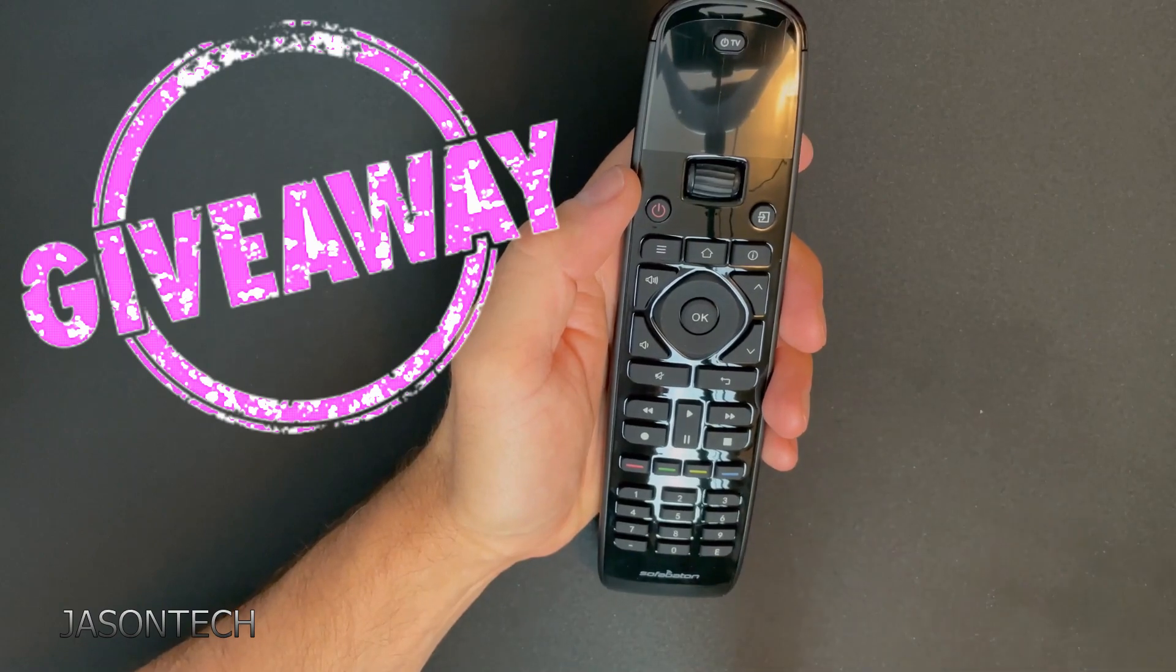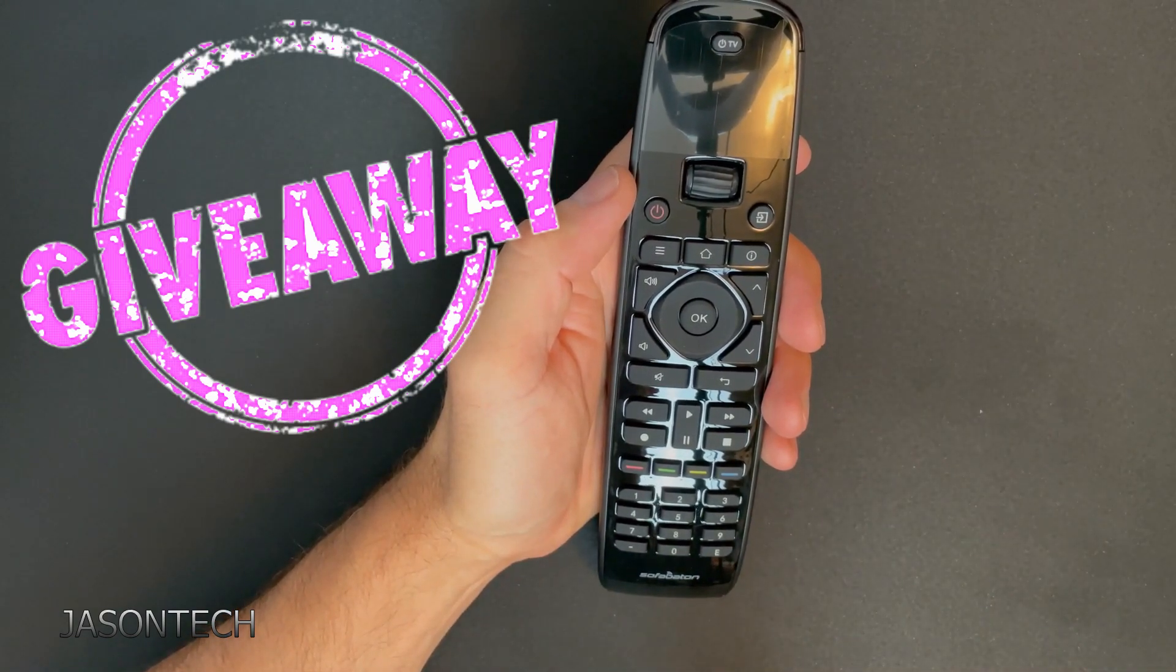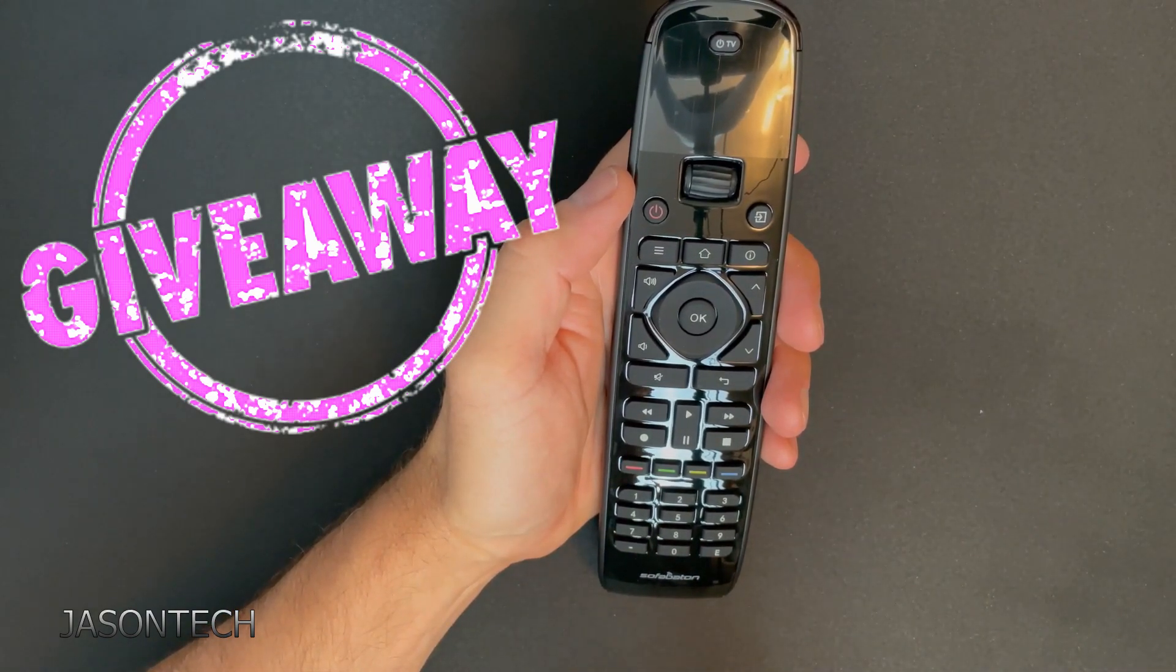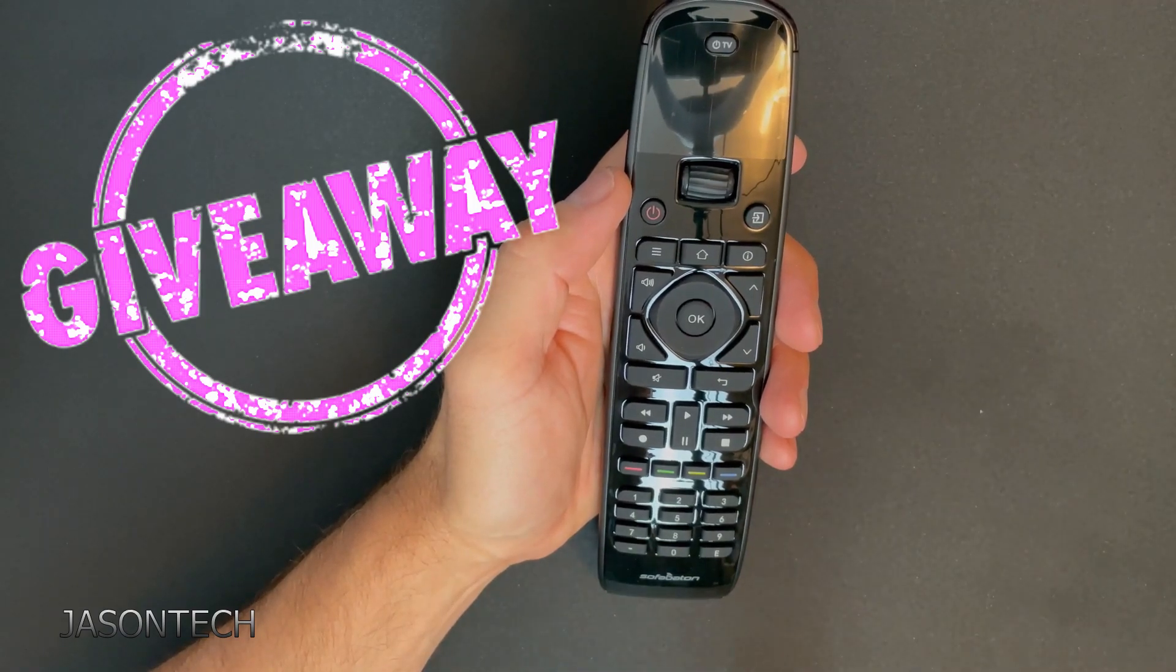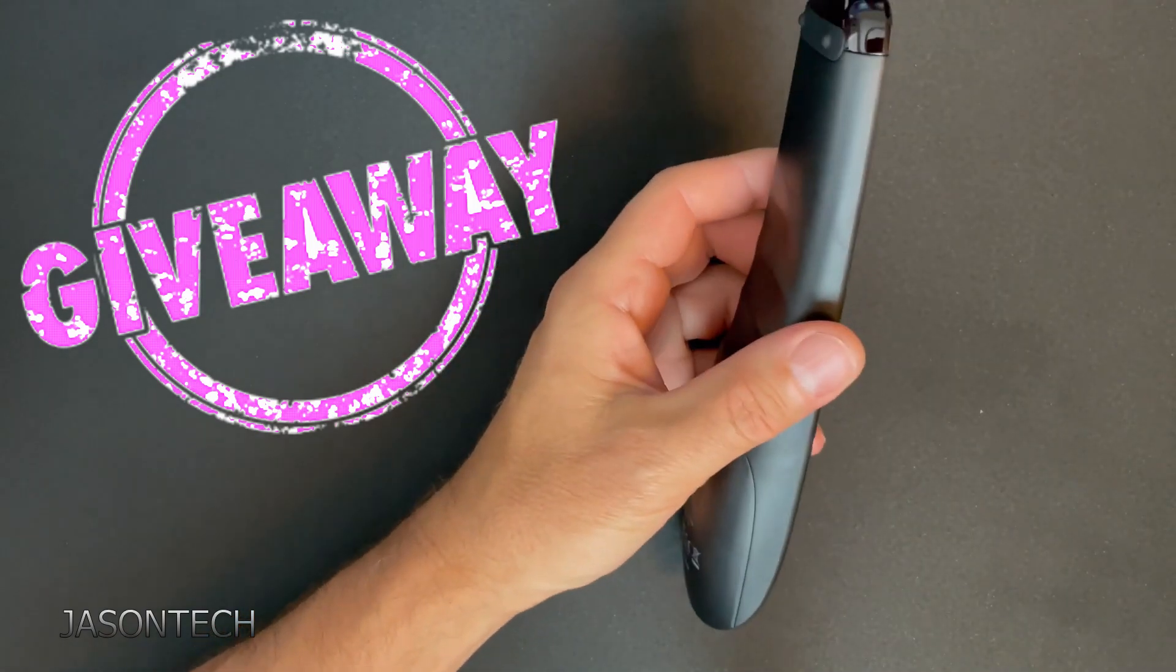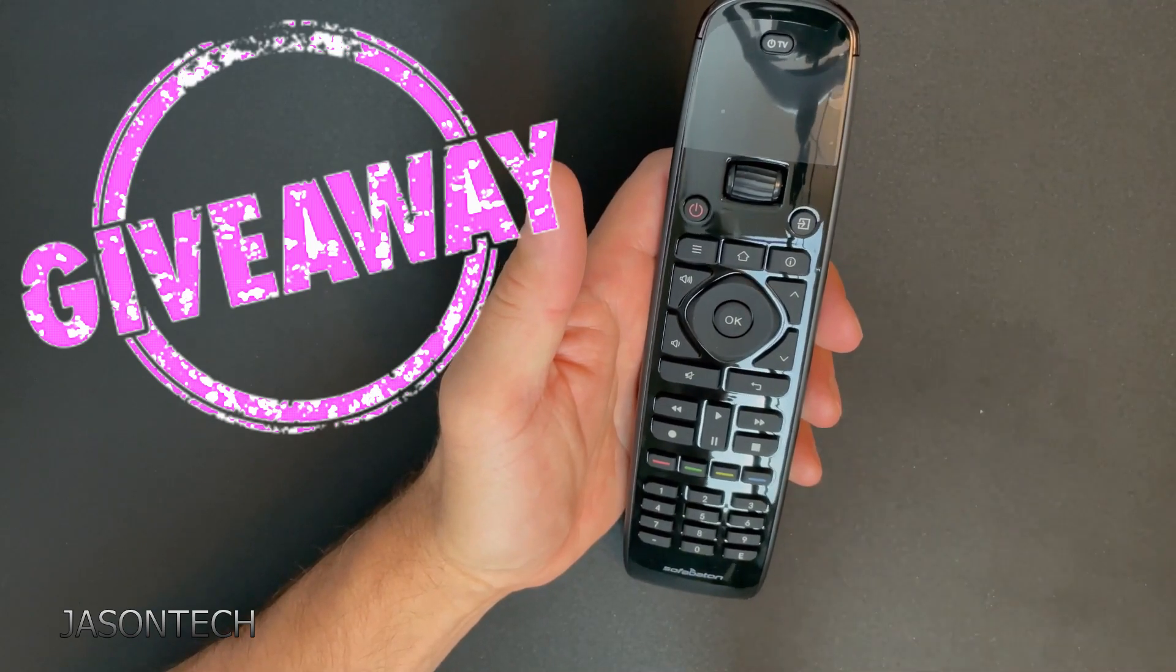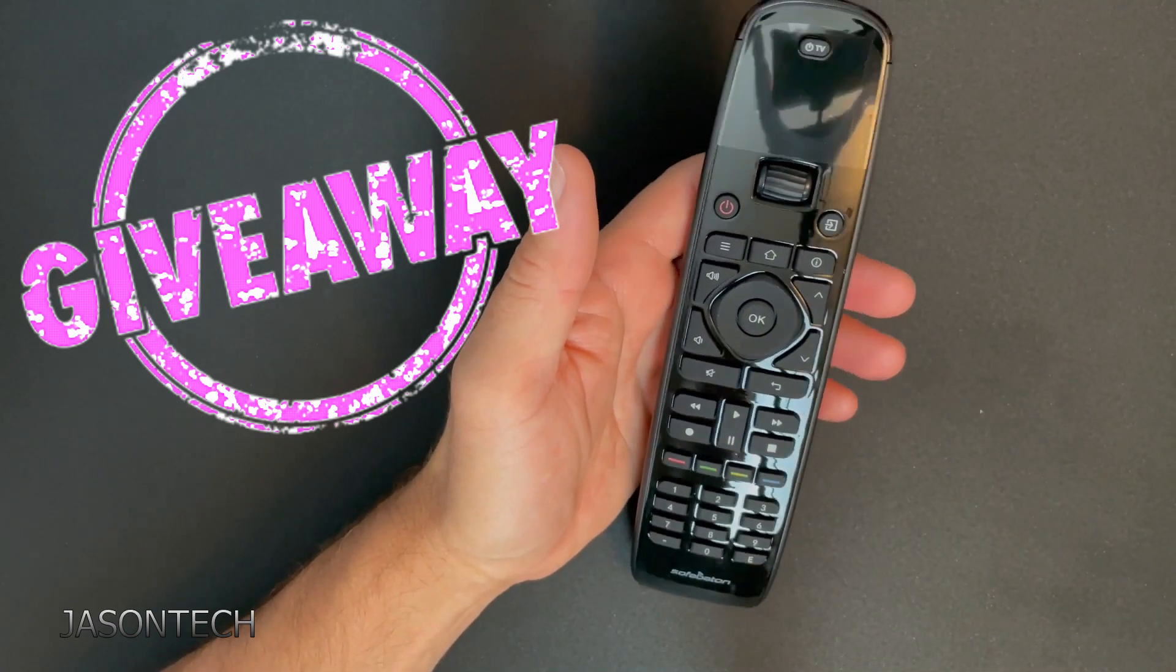So SofaBaton actually gave me two of these remotes and they asked me to give one of these away to one of my viewers. So if you guys want to win this remote, like all my other videos, just guess the winning number.